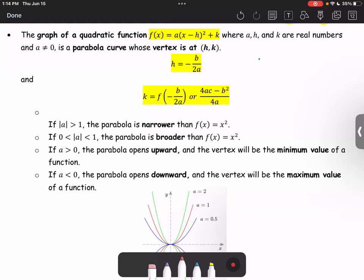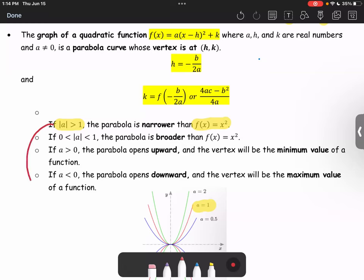The parabola is narrower than the basic function f of x equals x squared if the absolute value of a is greater than one, like this example. If the absolute value of a is between zero and one, the parabola is broader, as in this case.